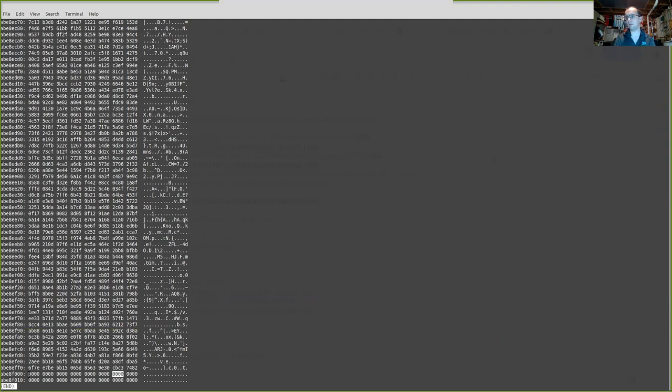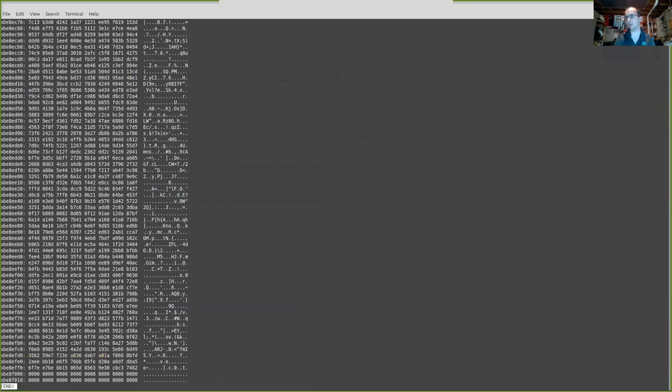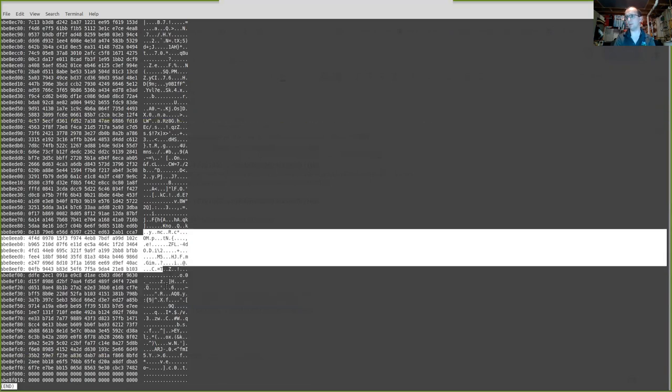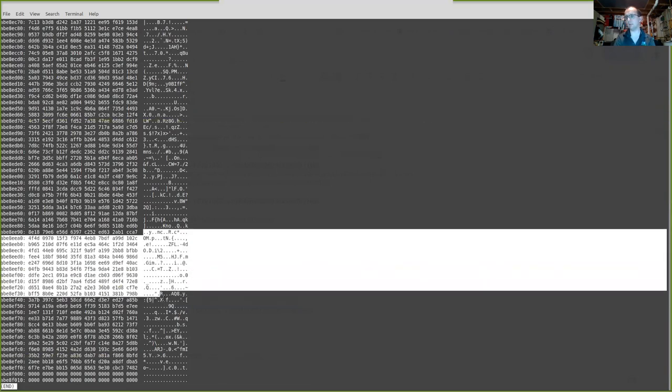So this is showing you 16 bytes. We've got one, two, three, four, each pair, five, six, seven, eight, nine, 10, 11, 12, 13, 14, 15, 16. And each of these pairs of bytes means something to the computer or the program you're writing. This is just random garbage, literally random that I put on there.